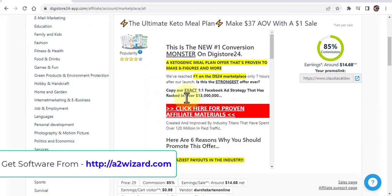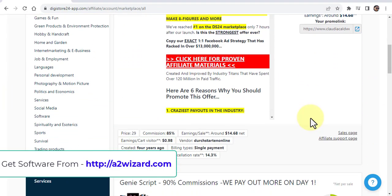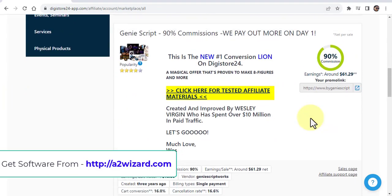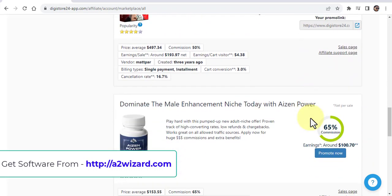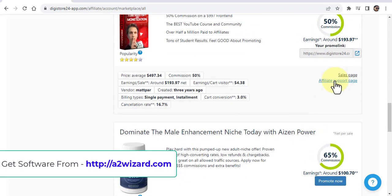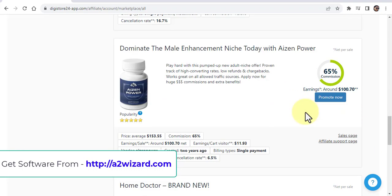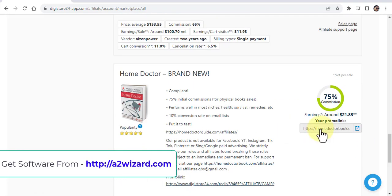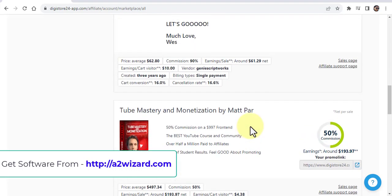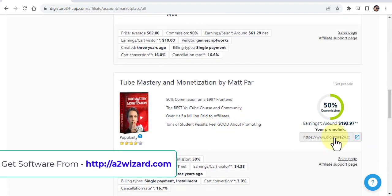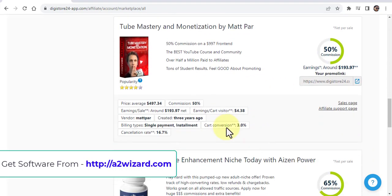If you do not have a product to promote, head over to ClickBank or JVZoo and you'll find all these different products which you can sell and make at least 75% commission. You can make up to 75% commission, because some pay 50% commission like this.